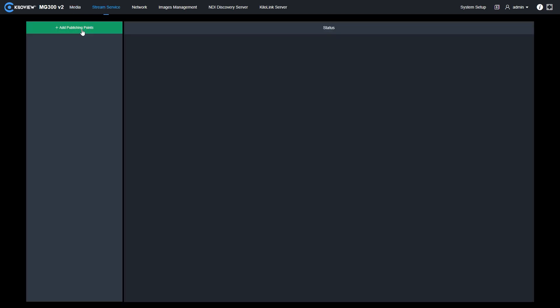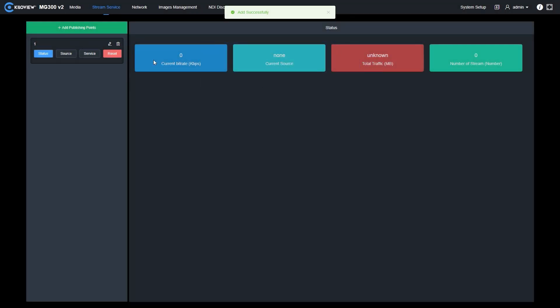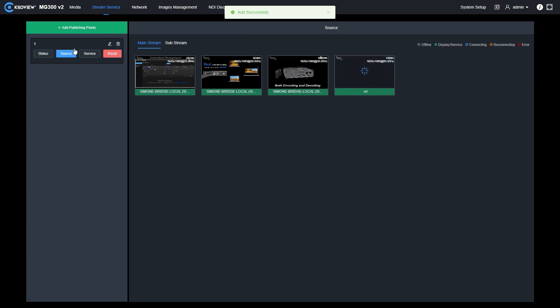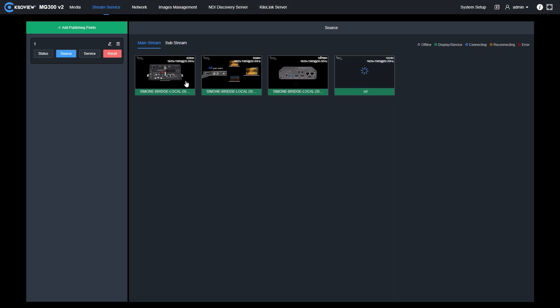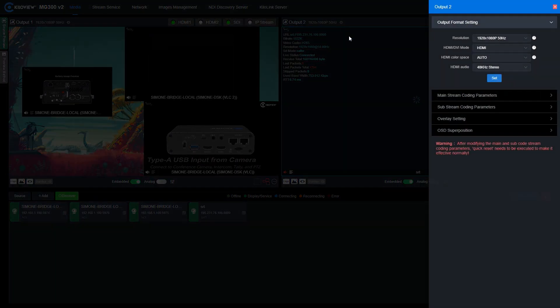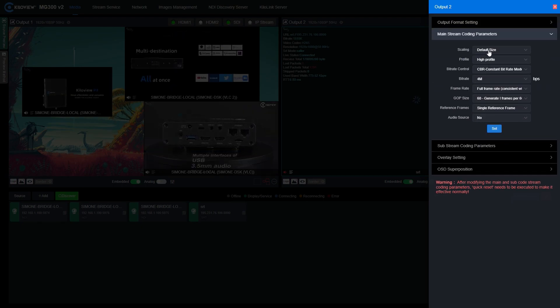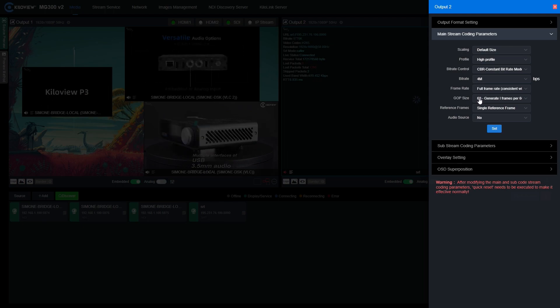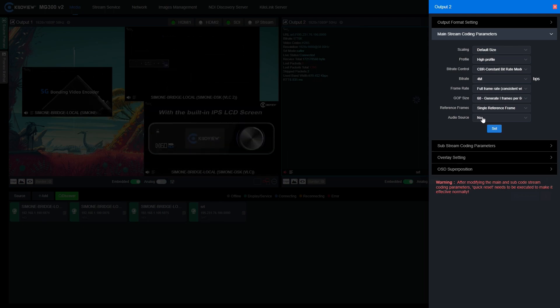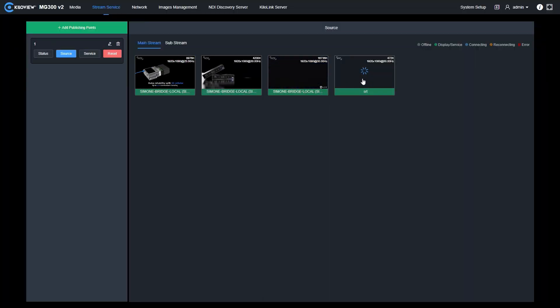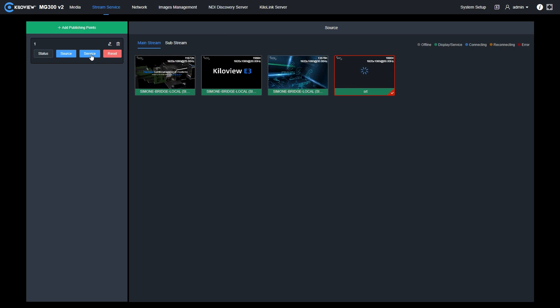Now I will show you the powerful feature of the stream service in the MG300v2. Basically, the MG300v2 is able to ingest one of the sources or one of the outputs and transcode that into a different format. Let's give it a try. If I press to add publishing points, I will give a name and press OK. You will see that I can select the source, every of our ingested source as a mainstream or substream. I can select, for example, this SRT feed and transcode it into something else, for example, NDI HX.